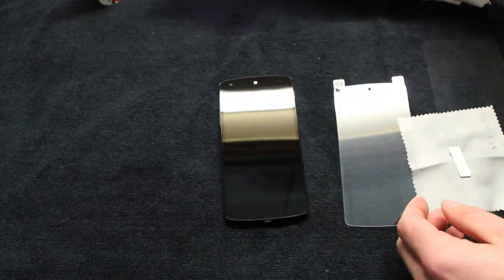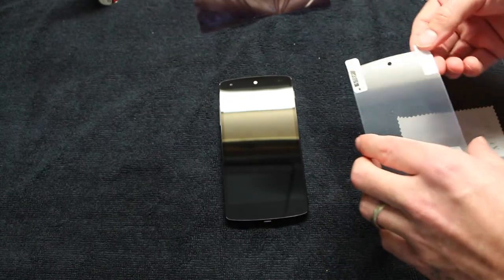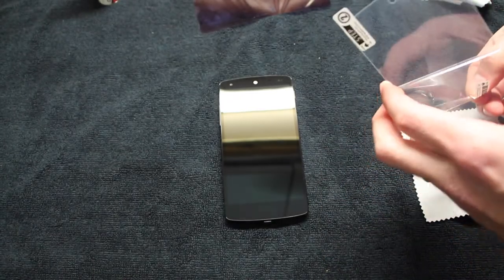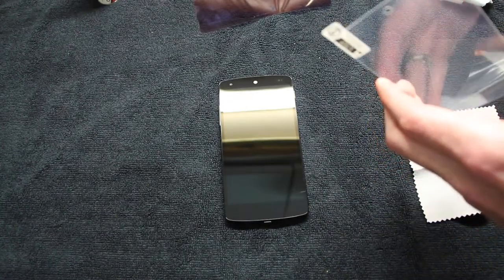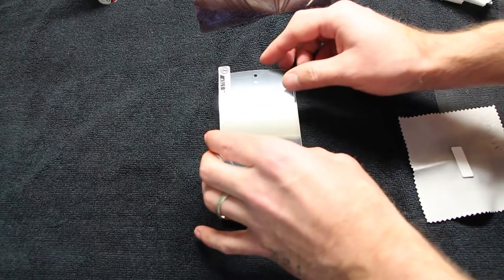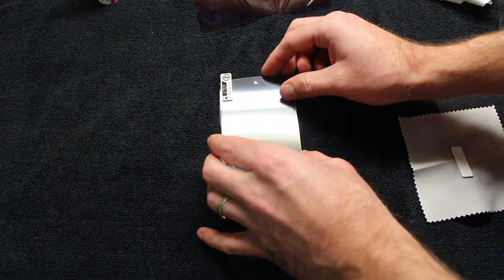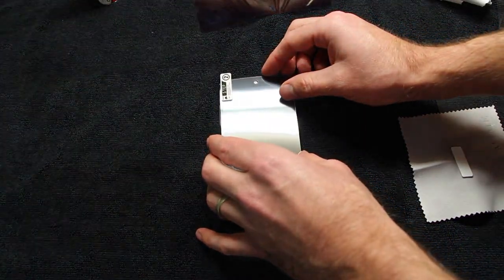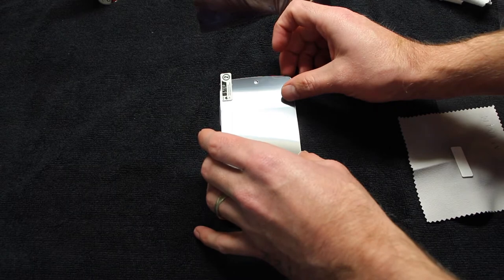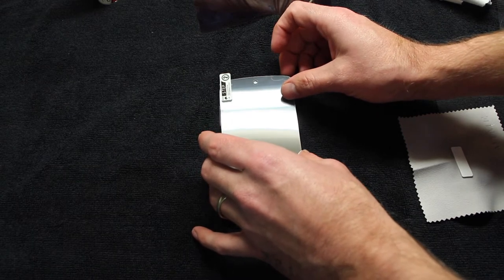With tempered glass screen shields, usually you're a one-and-done type deal. But in this particular installation I did get a little bit of dust under my screen shield and had to pry it up on my fingertips, and I'll show you that in the video.